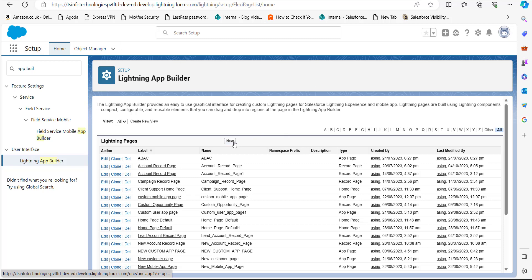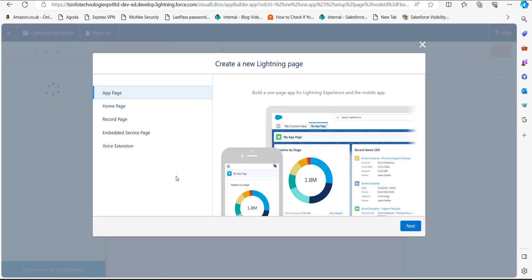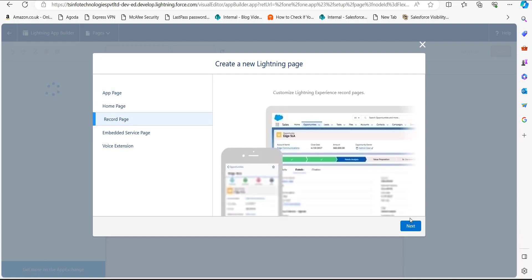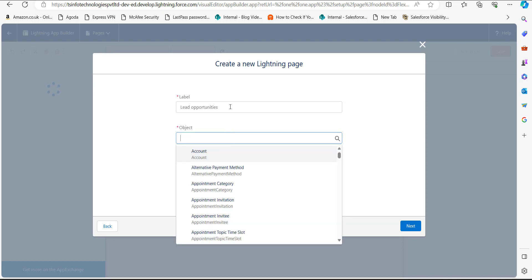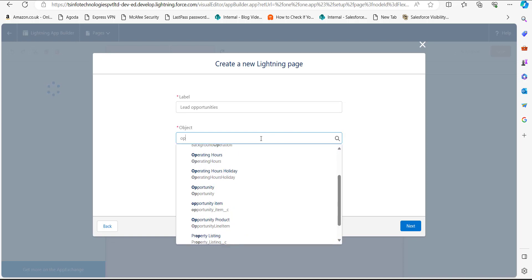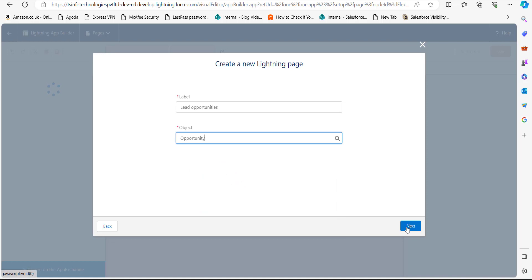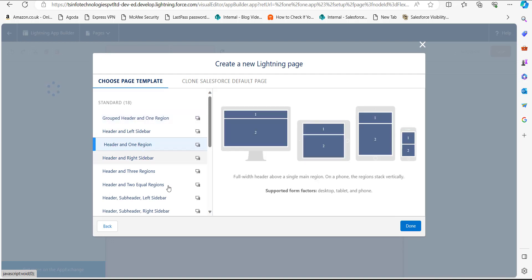In the Lightning App Builder, click the New button. From the options, select 'Record Page' and click Next. In the Label field, enter a name for the Lightning record page — I'll name it 'Lead Opportunities'. For the Object, select the object corresponding to your label; I'm creating this page for the Opportunity object, so I'll select Opportunity. Click Next, then select a template — I'll select 'Header and One Region' — and click Done.